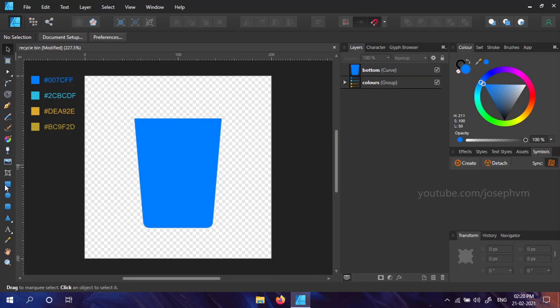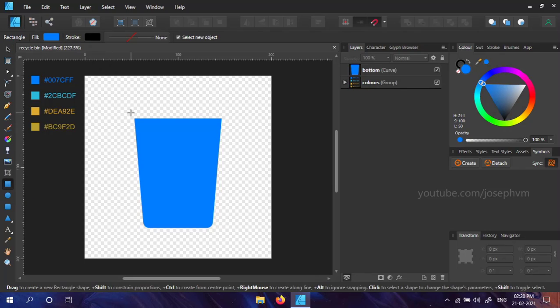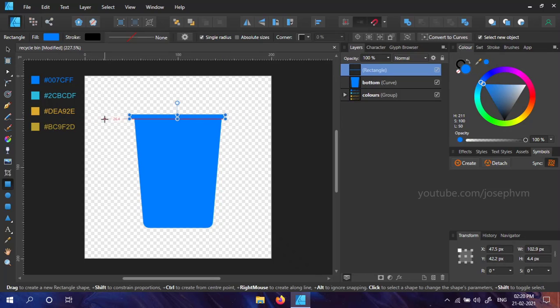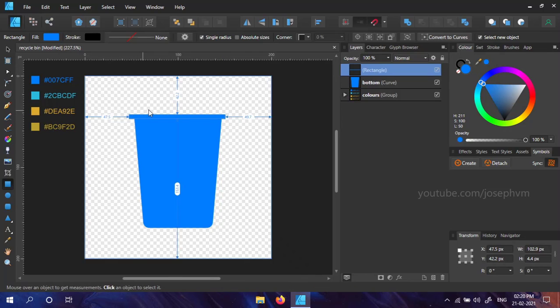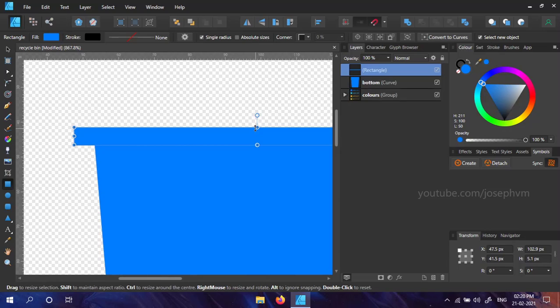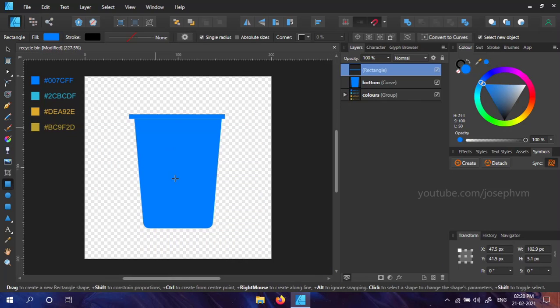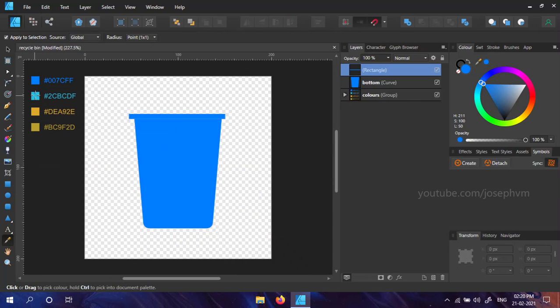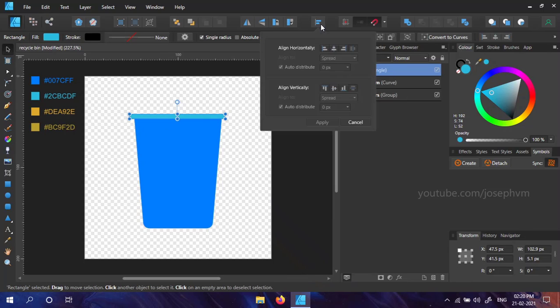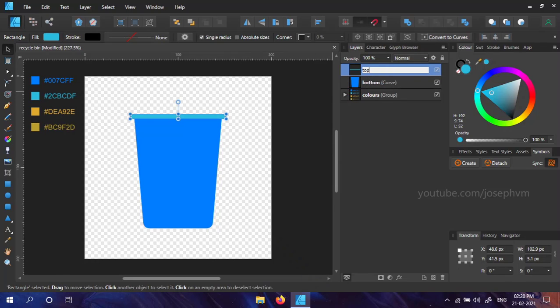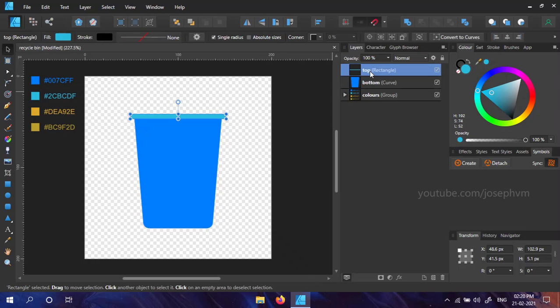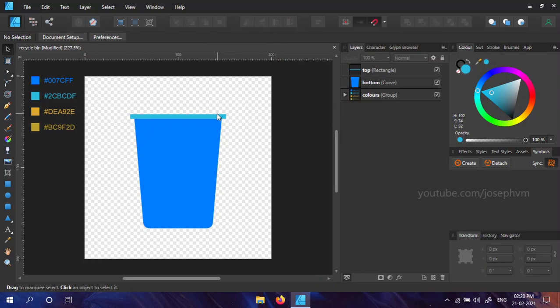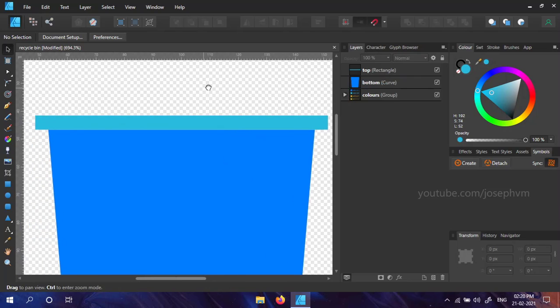Now that we have our bottom part ready, we can create a curved edge for it in the top. Select the rectangle tool again and create a lengthy shape. I'm zooming into the canvas by holding Ctrl and mouse scroll wheel to fine tune it. Here I created the shape with 102.9 pixels width and 5.1 pixels height. Change its color to a blue shade. You can align it to the center as well. Name the layer as top. We have to make it curvy in the edges. For that we can repeat the steps we followed before.